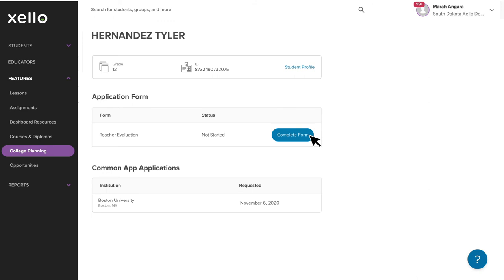That will include any of those you see on the list today, as well as those that are added by the student at a later date. For this reason, your evaluation should always be generic and should not be customized for a specific school.